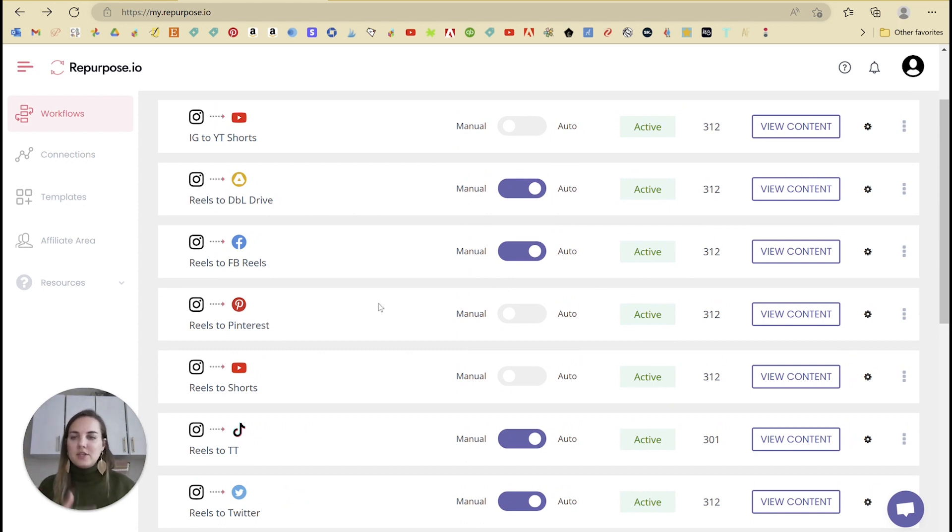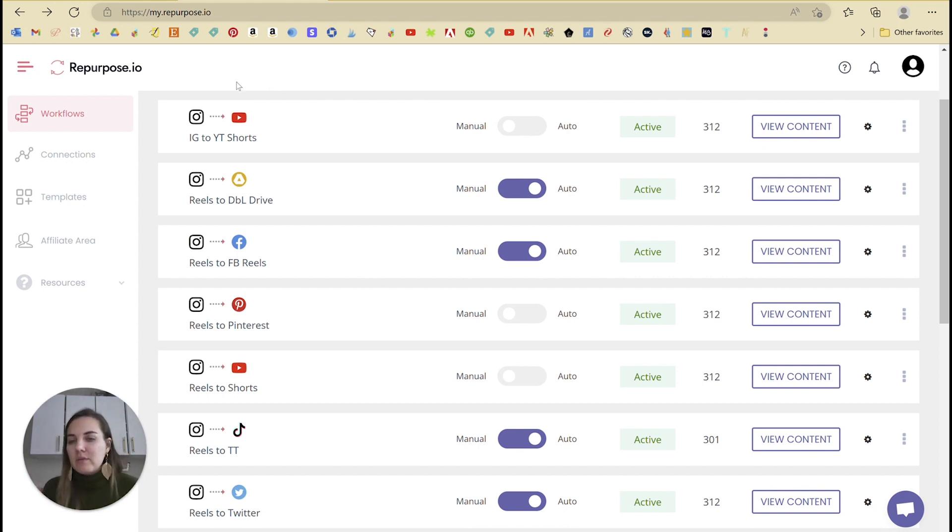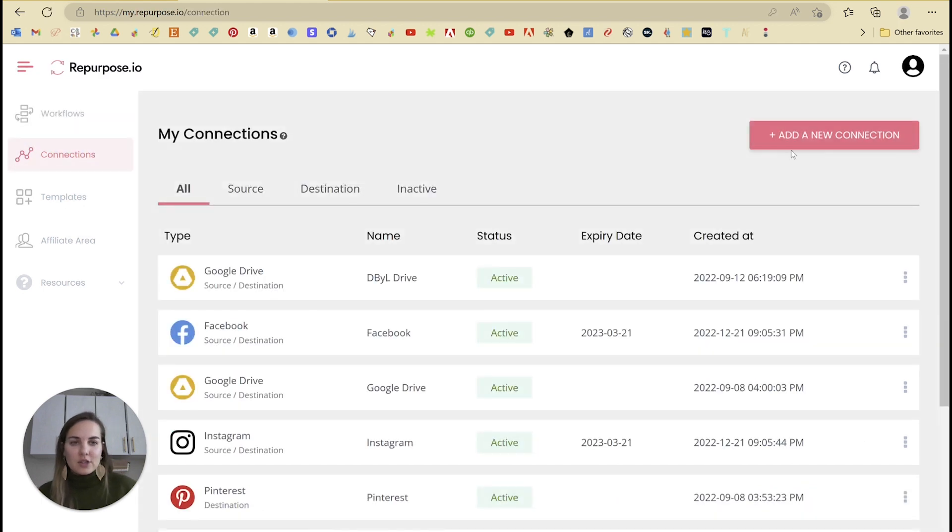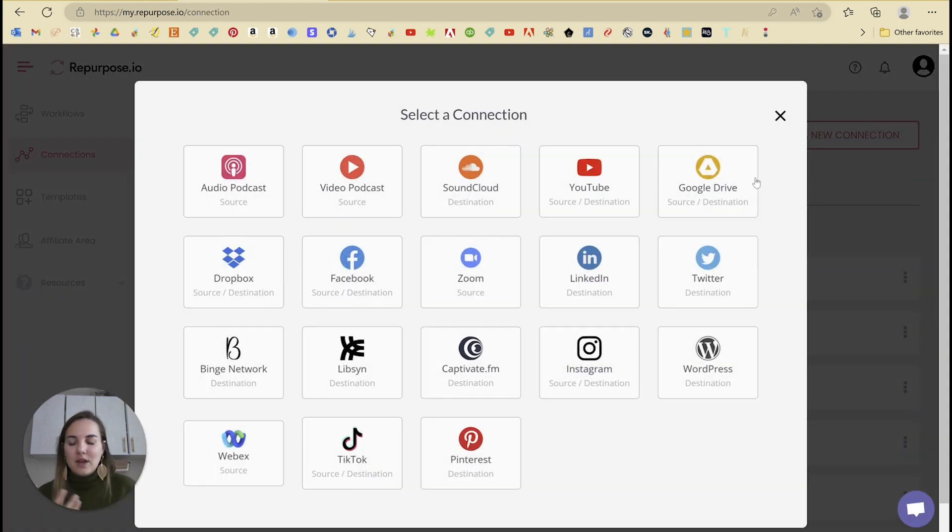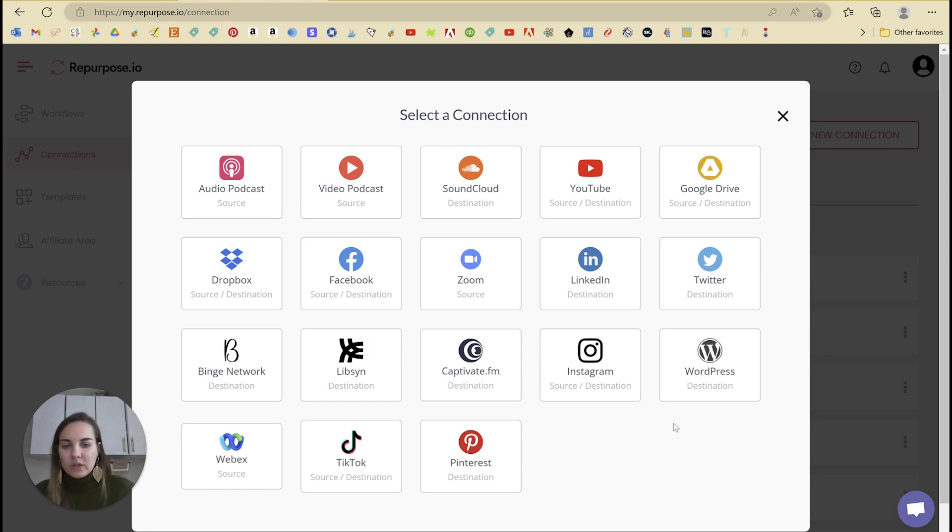So yes, you're here to talk about Instagram to TikTok or vice versa, but this platform can do so much more for you. And I hope that you'll take advantage of even more of this. I'll show you all the connections you can use again. I'm not even using half of these and it's really, really amazing.